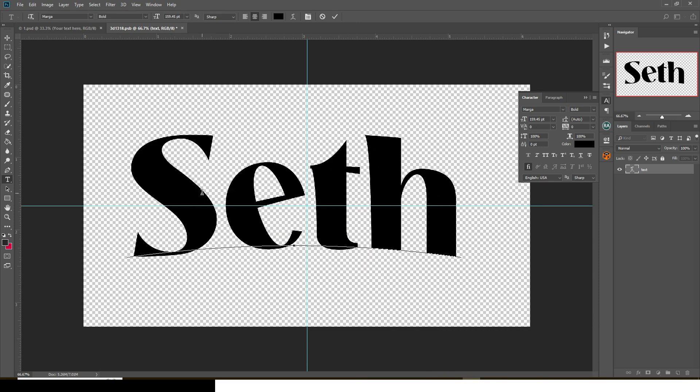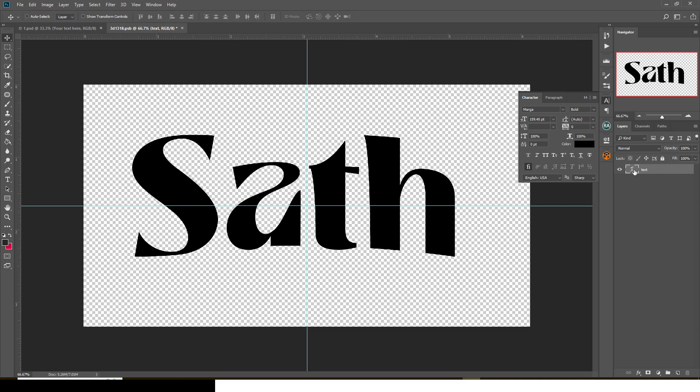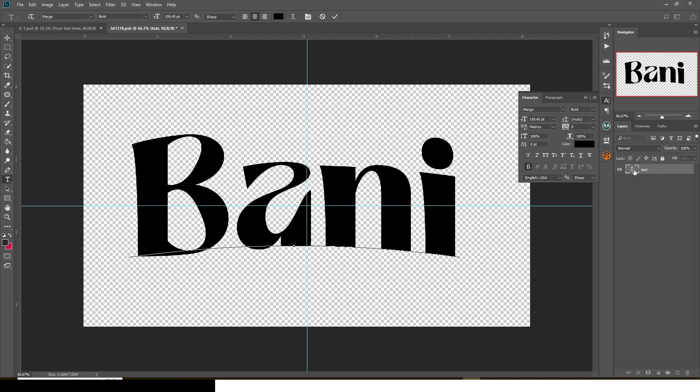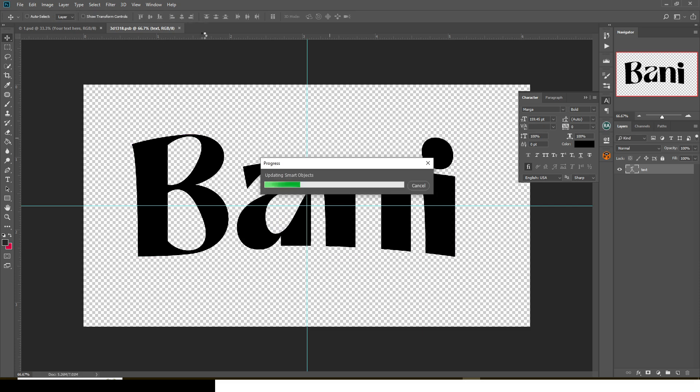Very nice. Also the 'a', small 'a' looks amazing. I love this text, right? Okay, let me make it B-A-N-I. So let's use Bani and let's save it. Now it's loading, it's saving, it's trying to update the smart object.